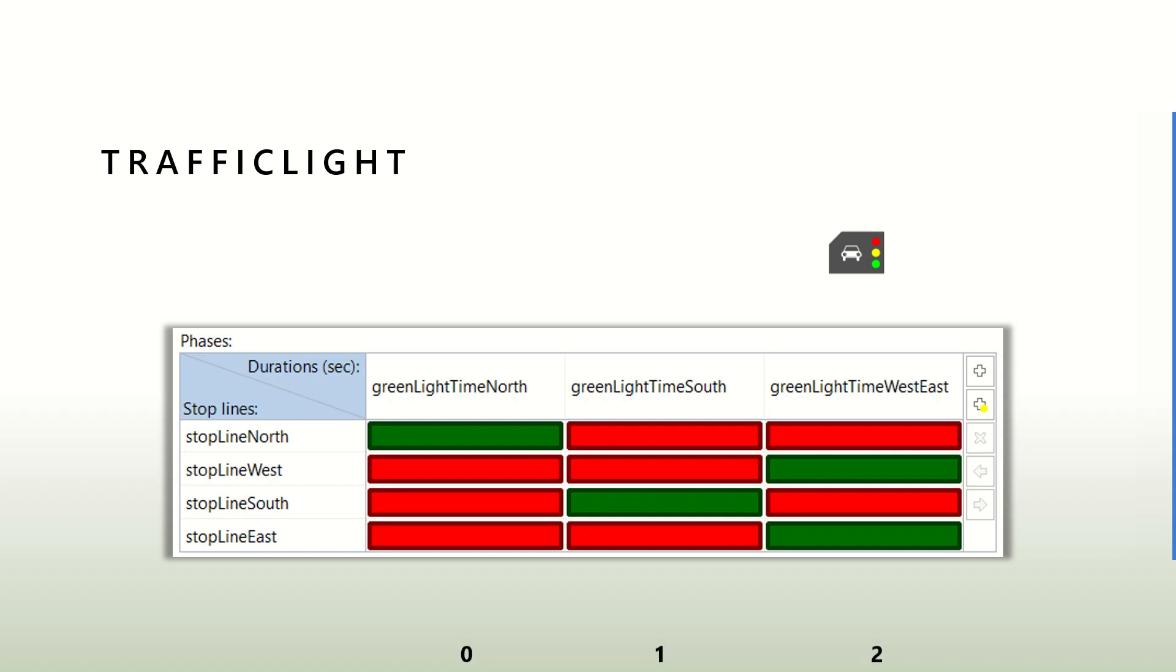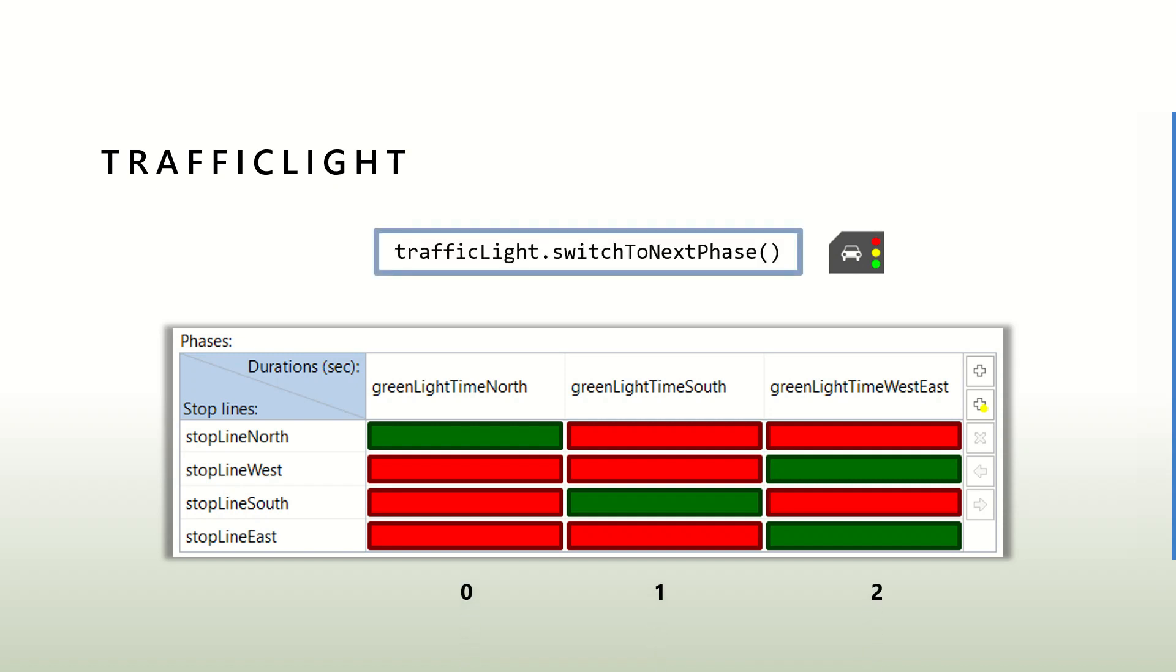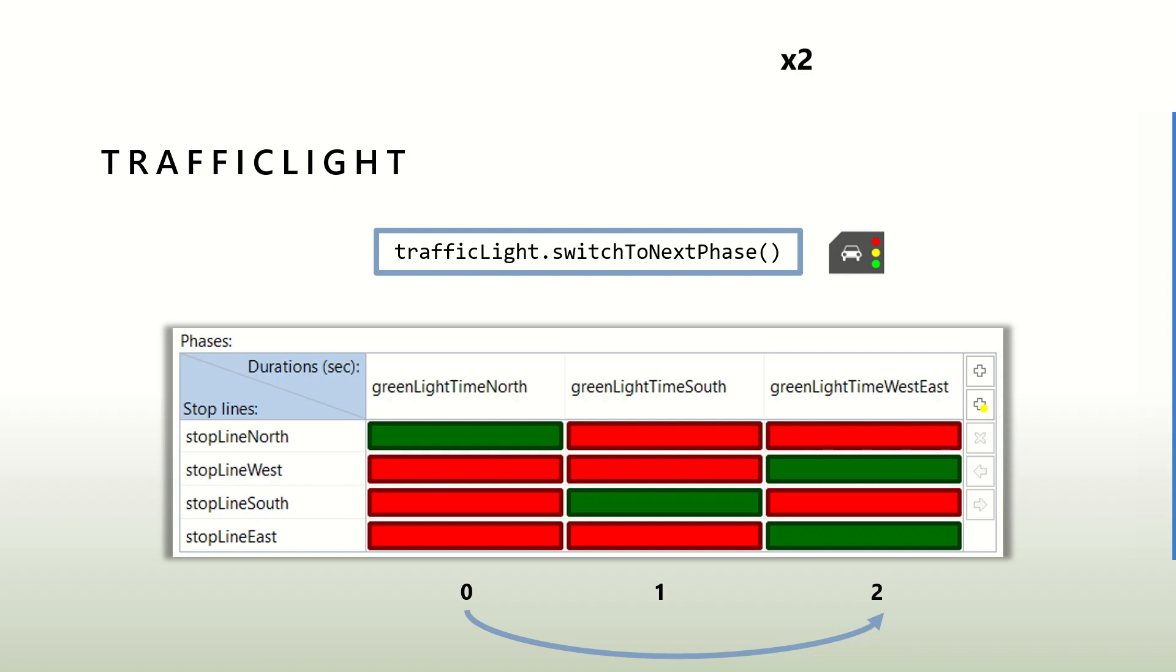If you want to change the face programmatically instead of waiting for the time defined by the duration, you can use the switch to next phase method. To move from phase zero to phase two, you will need to use this method two times in a row. We will talk about different tricks and methods you can use to control this.